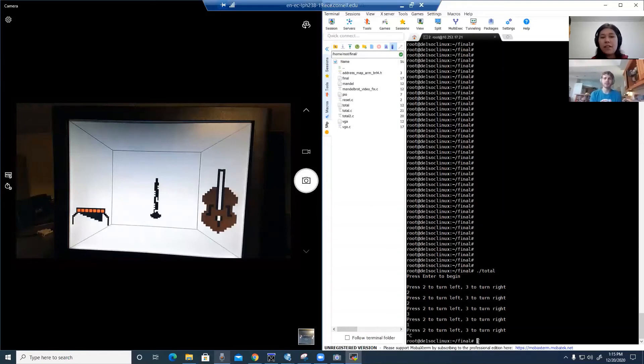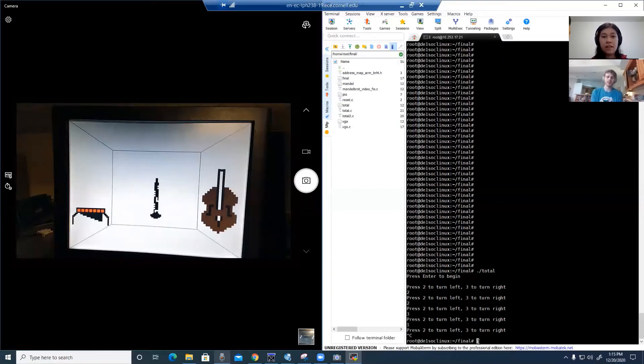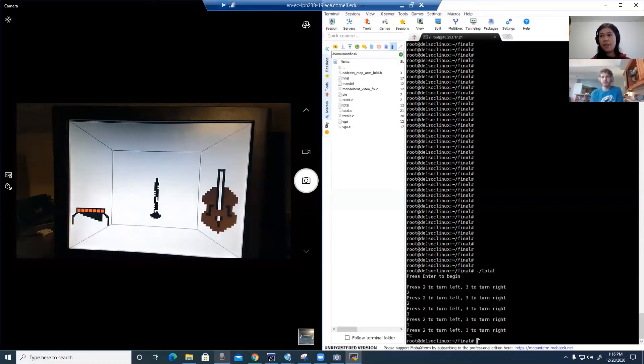To generate the different instrument sounds, we use the Karplus-Strong algorithm. This algorithm used different drive functions in order to produce the different sounds, as in the three different woodwind sounds, and the sound for the bass and the marimba.